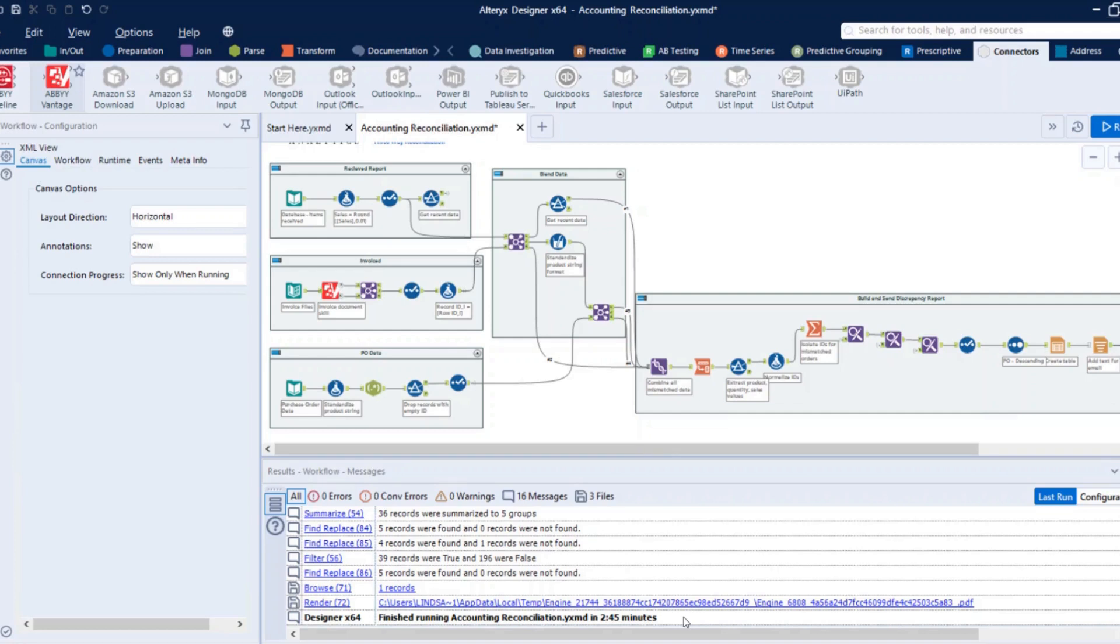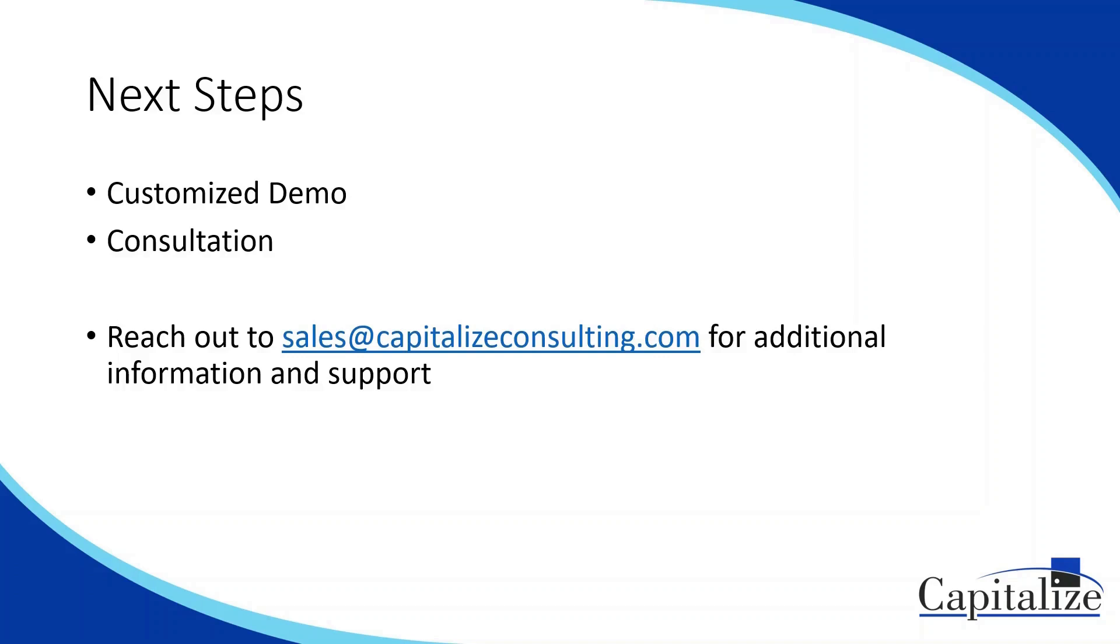So this ABBYY Alteryx integration is really powerful in being able to batch process documents and then carry forward our solution with other data sources and integrations. If you're interested in learning more about these two platforms or you're ready to start implementing your own solution, go ahead and reach out to Capitalize at this email listed here on the slide and we can help support you. Thank you.